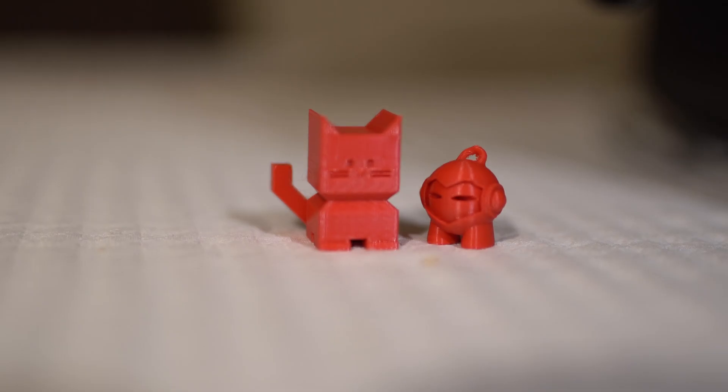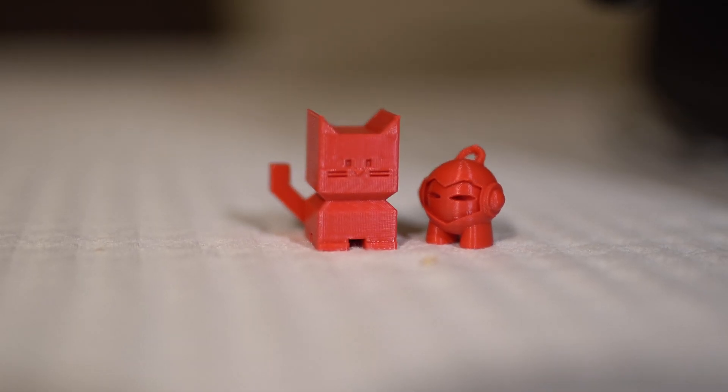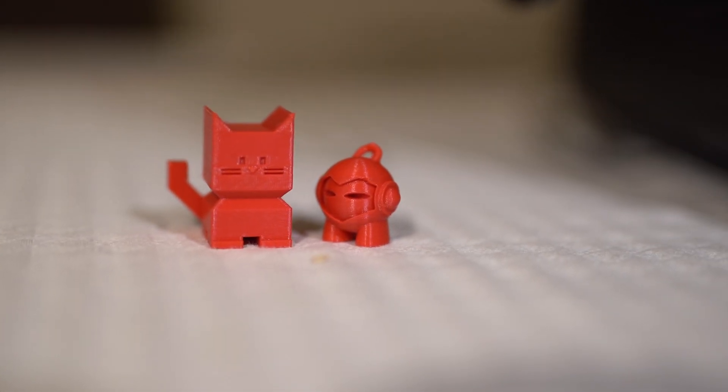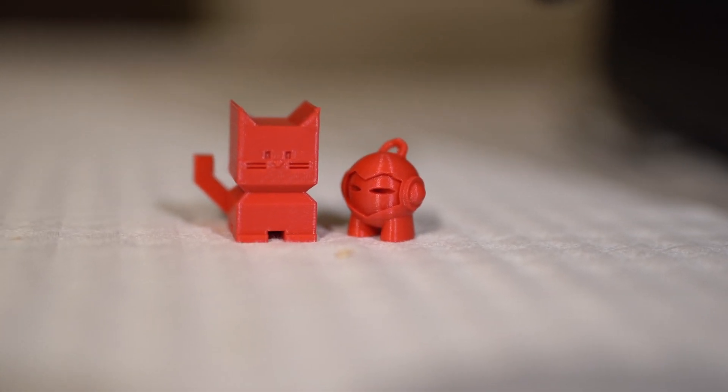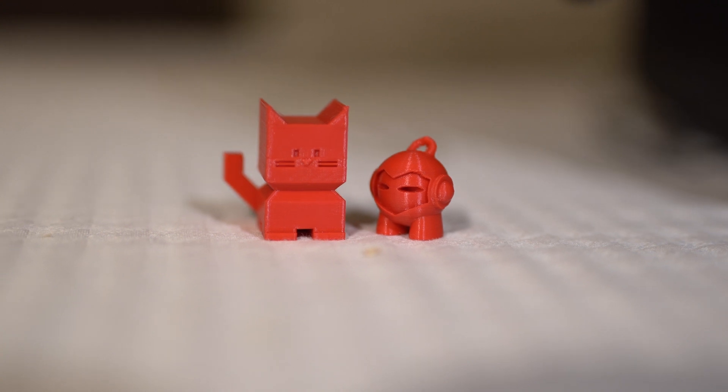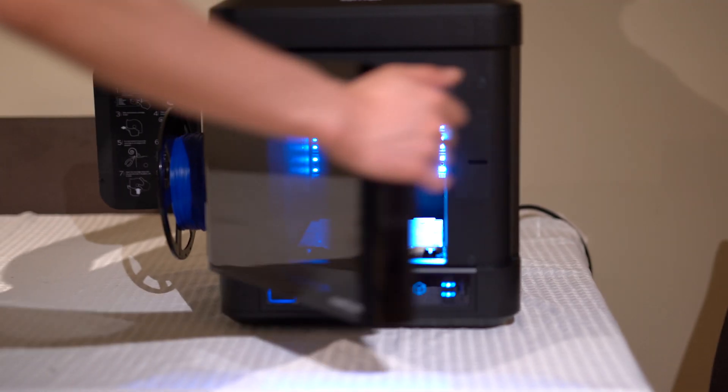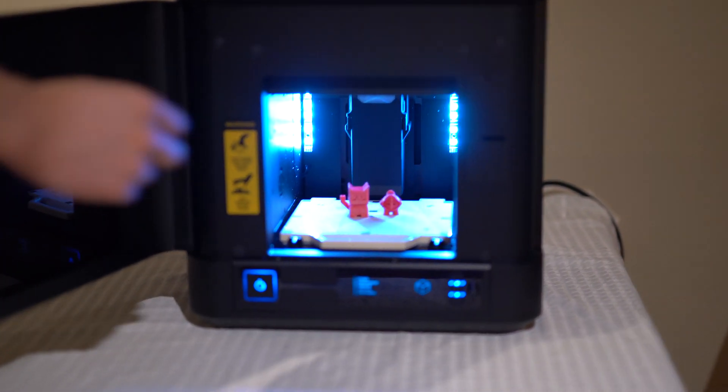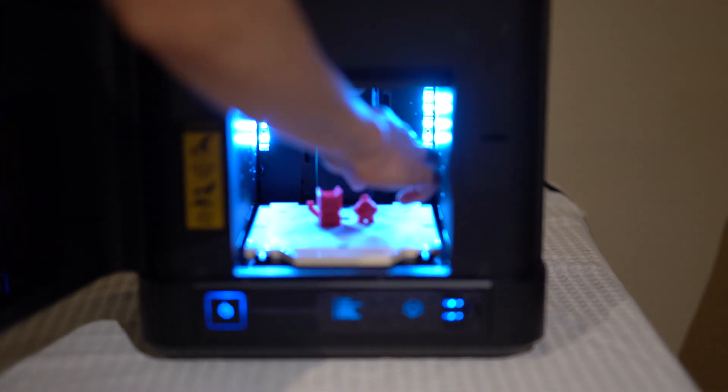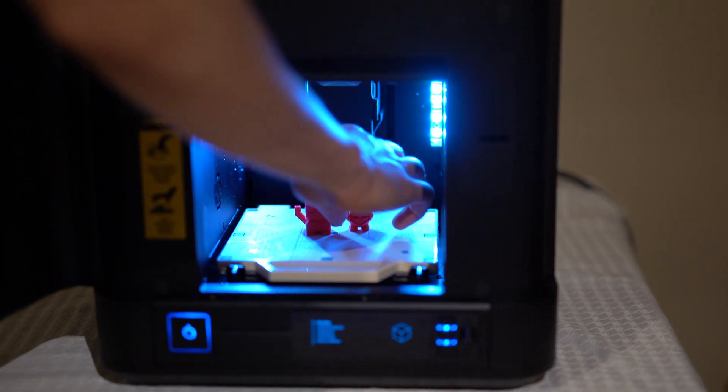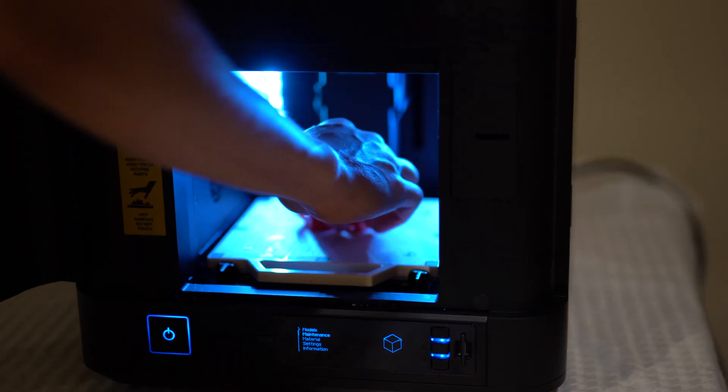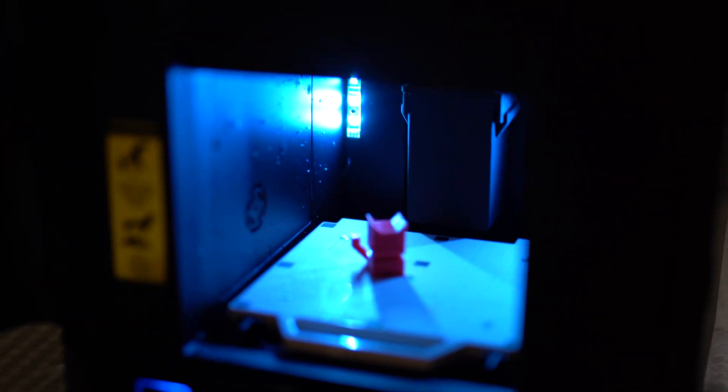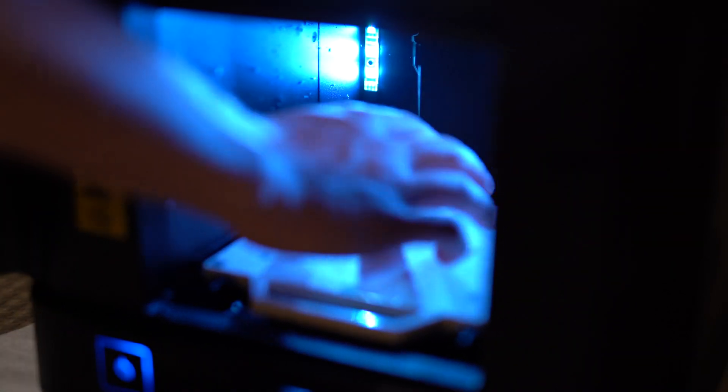I am sure those of you watching have tried making threading parts on standard FDM printers such as the Ender 3, and have seen that sometimes the threading is tighter or looser between the parts for no apparent reason. With the InVenture, consistency is key and you will get the same result every single time.